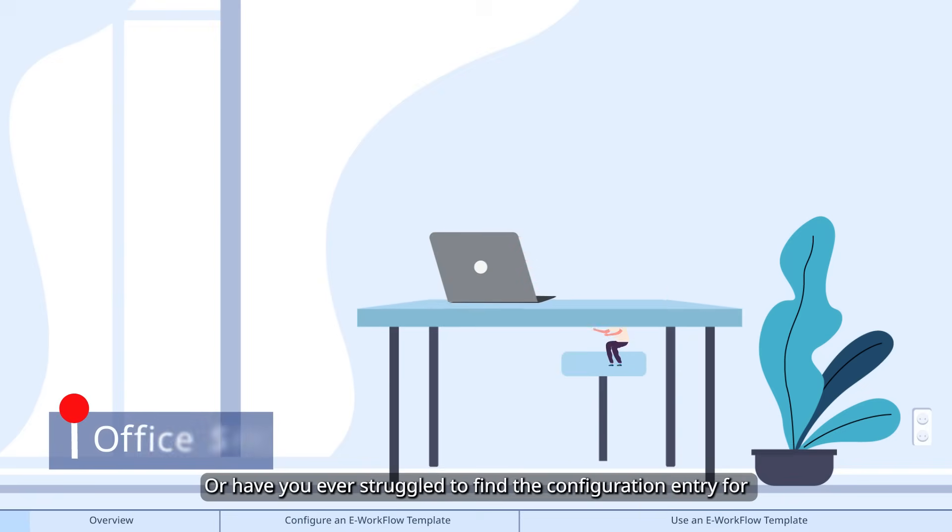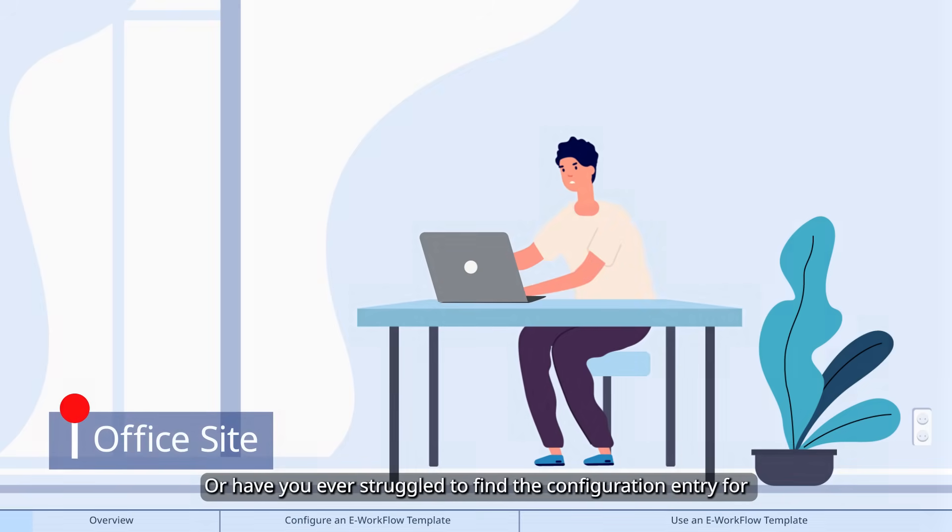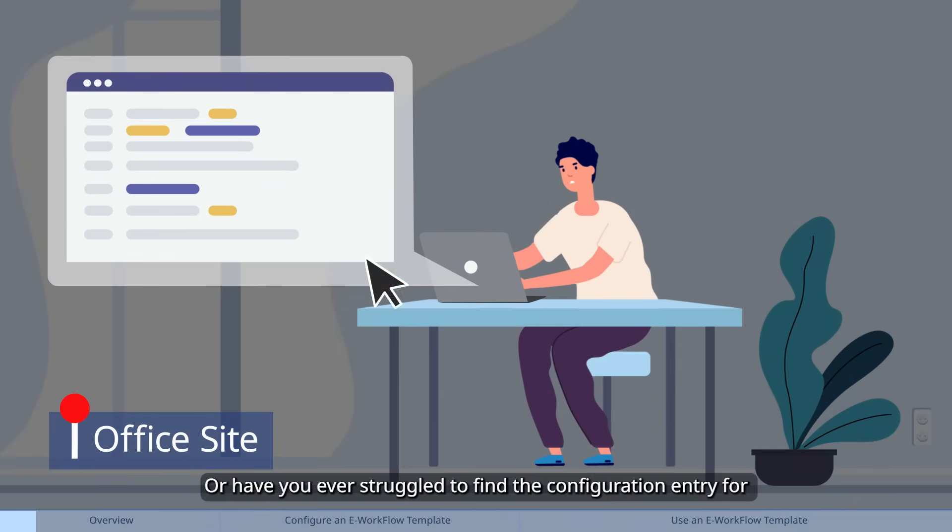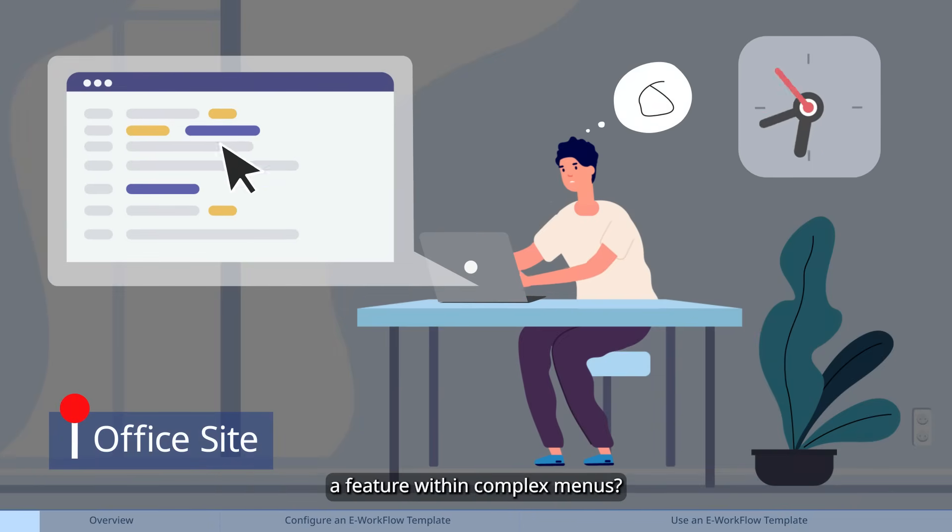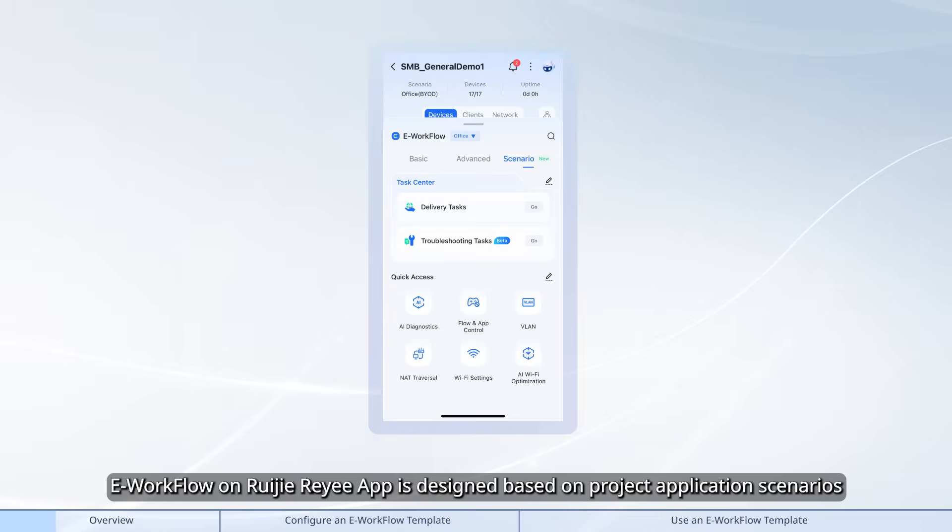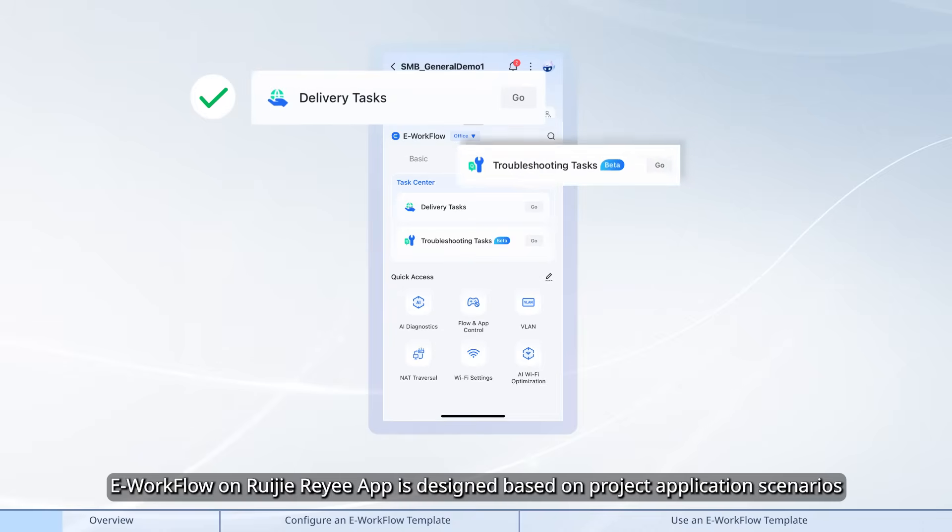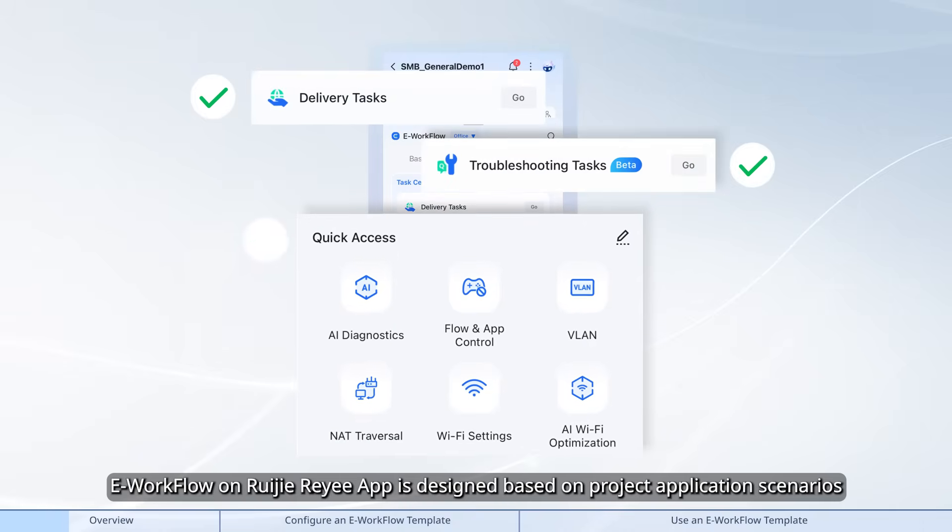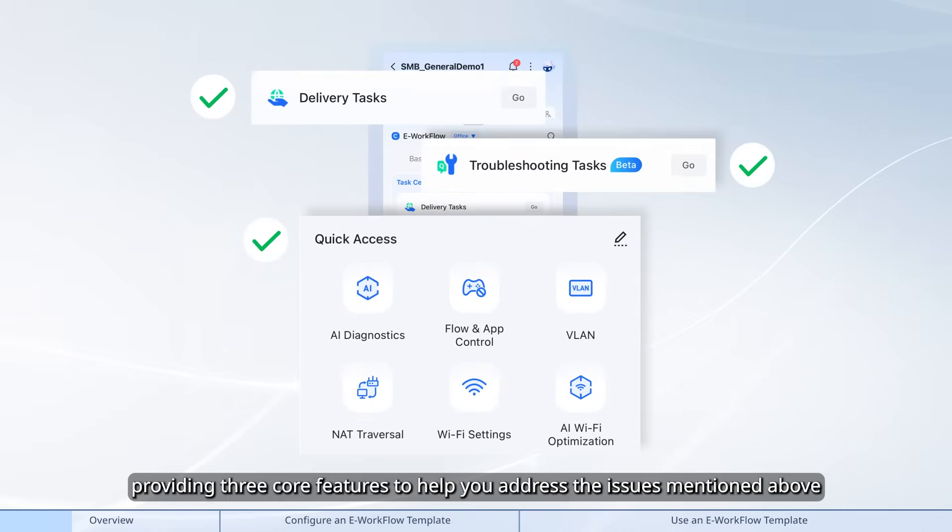Or have you ever struggled to find the configuration entry for a feature within complex menus? e-workflow on Waijie Rii app is designed based on project application scenarios, providing three core features to help you address the issues mentioned above.